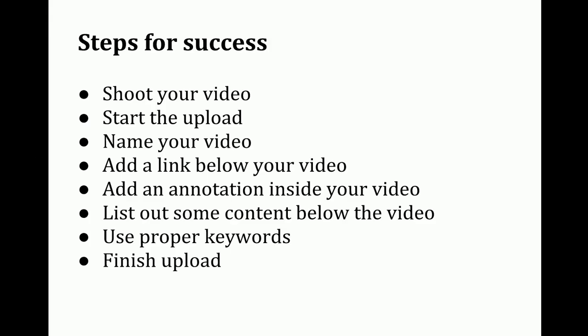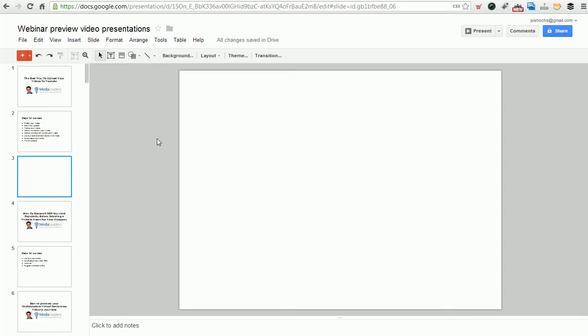Here's what we're going to walk through. First, we're going to shoot our video, which I've already done, and then I've started the upload. Next, we're going to name our video while it's uploading. I'm going to show you how to add a link below your video. Then I'm going to show you how to add an annotation inside your video. I've got a couple of cool tricks here. Then list out some content below the video so it's more SEO friendly, because remember, you can only search for things that are around the video, not inside. Then you can use your proper keywords and finish the upload.